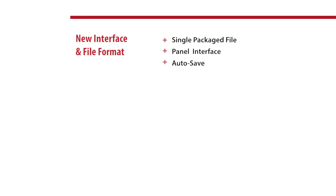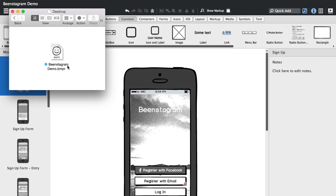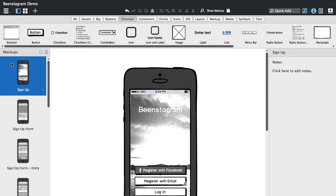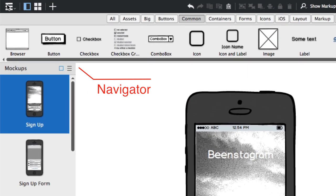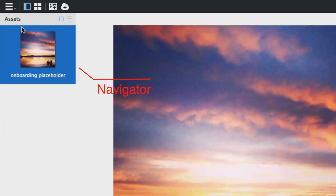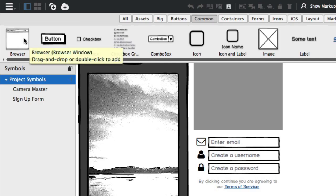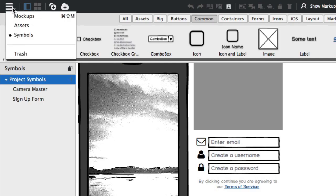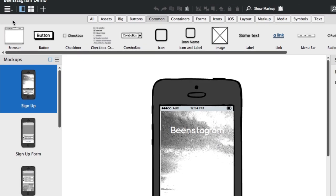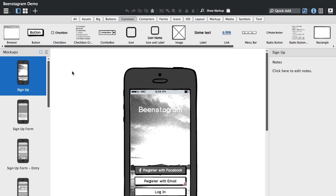And we have a lot of interface changes that should help make it simpler to manage all of these assets. So here's our project file here that includes all the wireframes in this deck, and if we use our navigator in the new toolbar, you'll see all your assets and symbols have new interfaces to manage those as well.